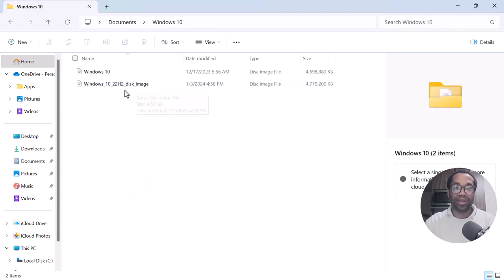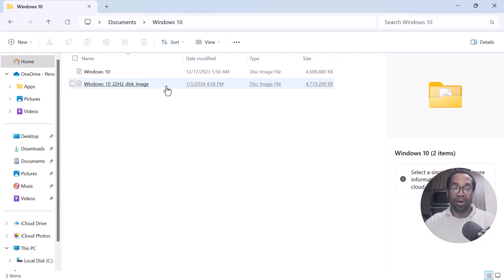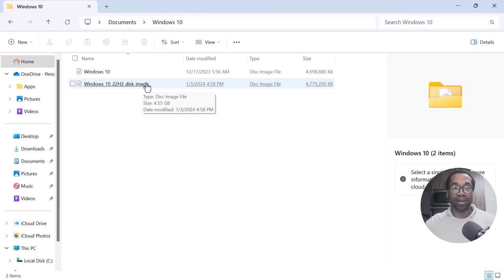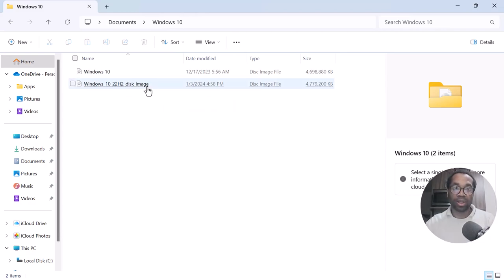You can use it to create Windows 10 on Oracle VM VirtualBox, on VMware Player or Workstation Pro 17, Hypervisor, and other platforms. You can swing by to see how I use this disk ISO image to create Windows 10 on Oracle VM VirtualBox and VMware Workstation.